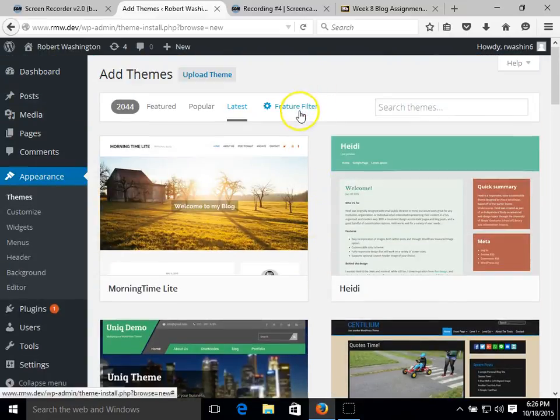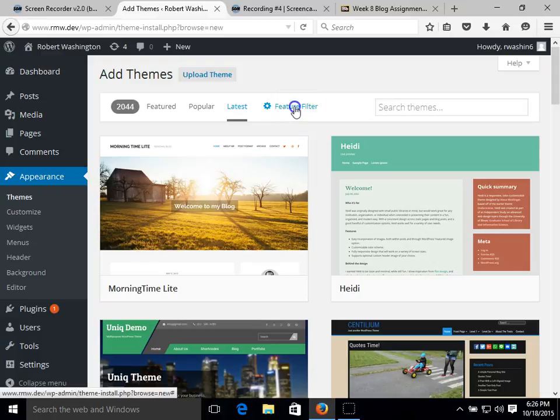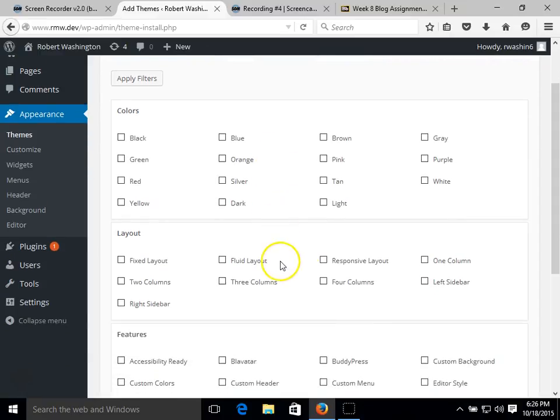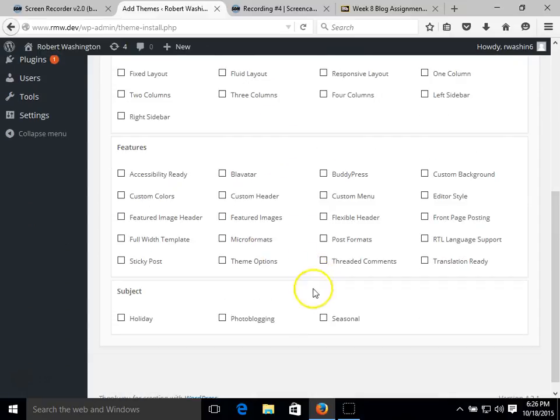And then we also have a feature filter which we can look for a specific theme that we might want based on color, specific layout, features or even a subject.